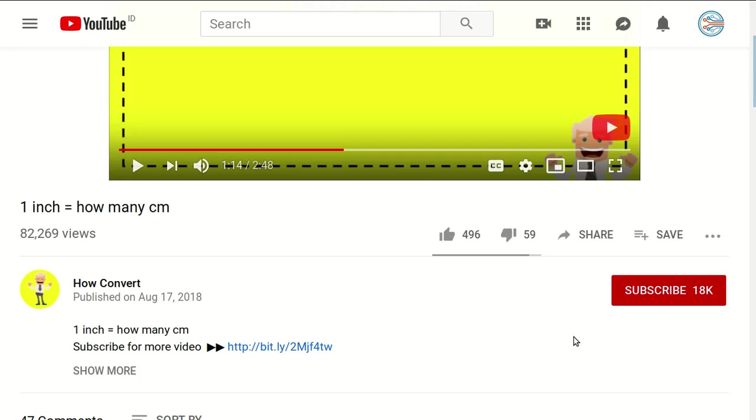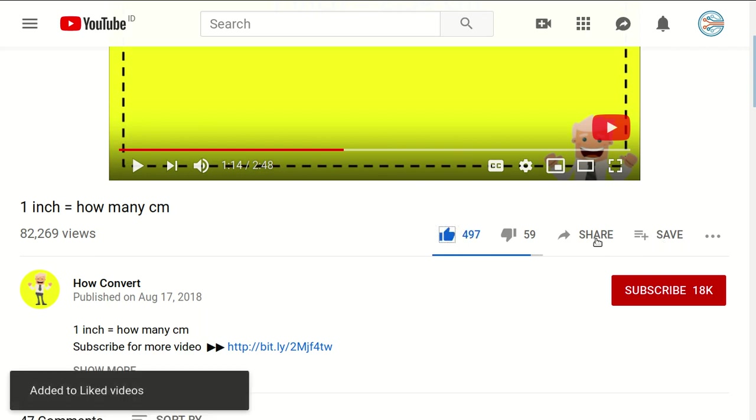Thank you so much for being part of this video. If you find this video really helpful, you can support us by clicking the like button and sharing it with your friends.